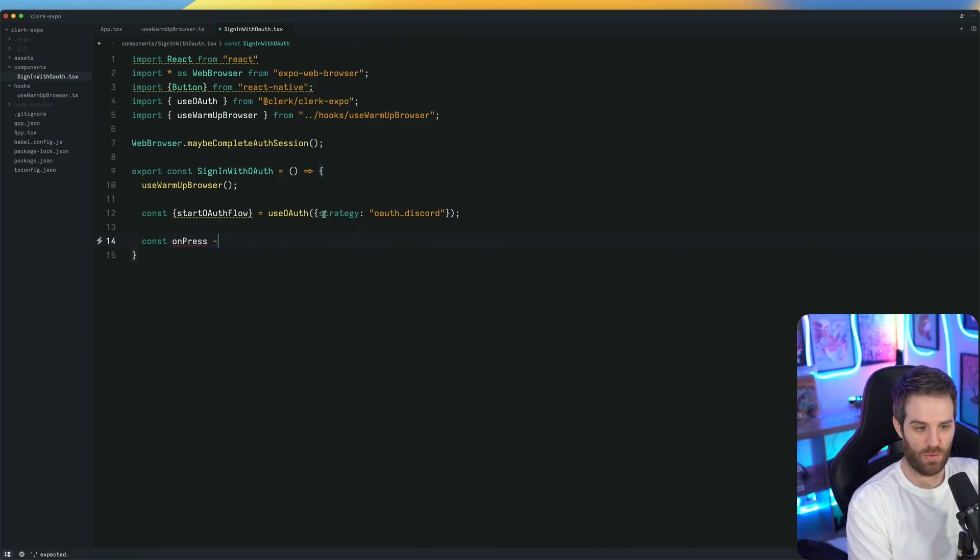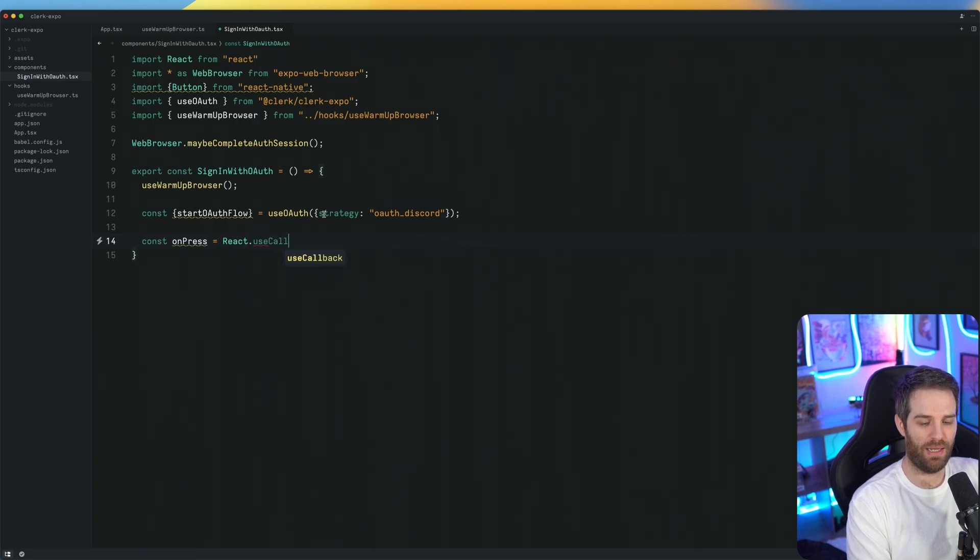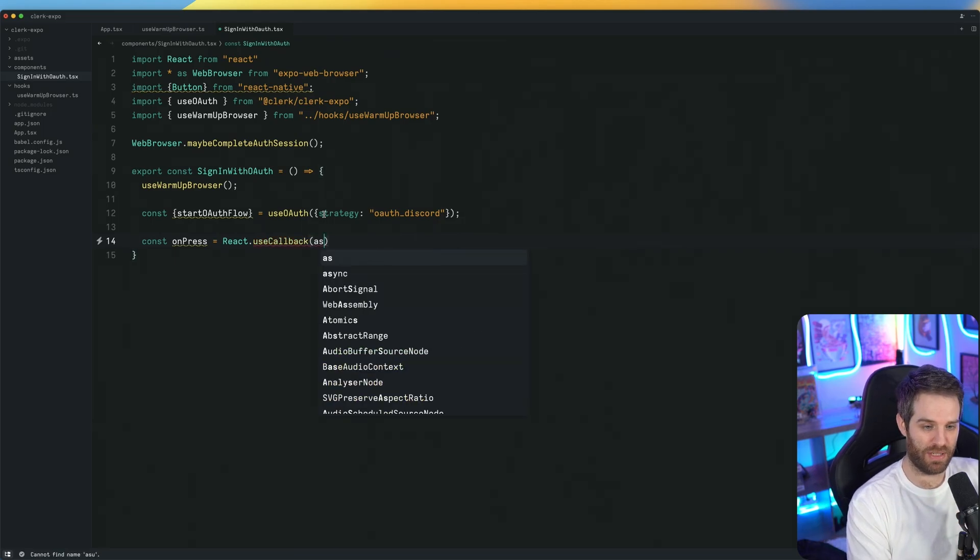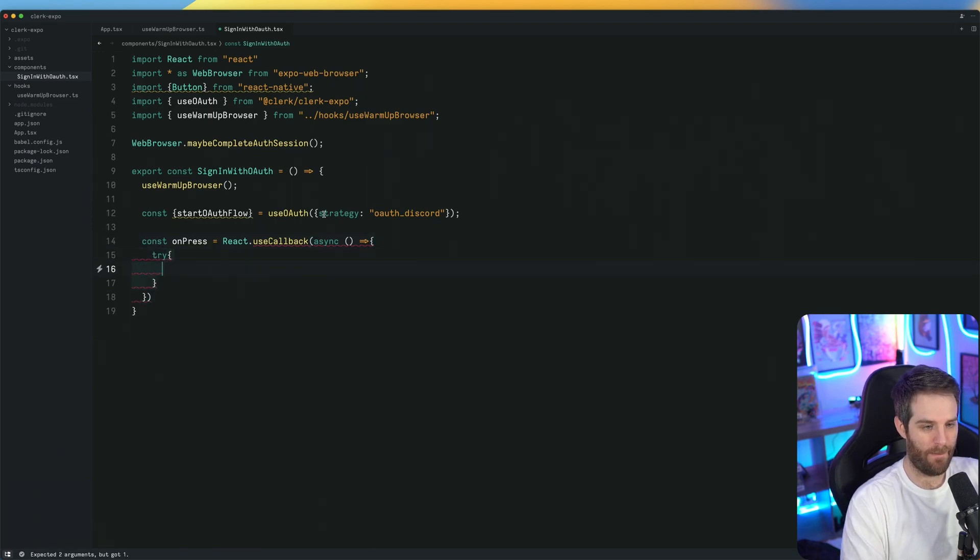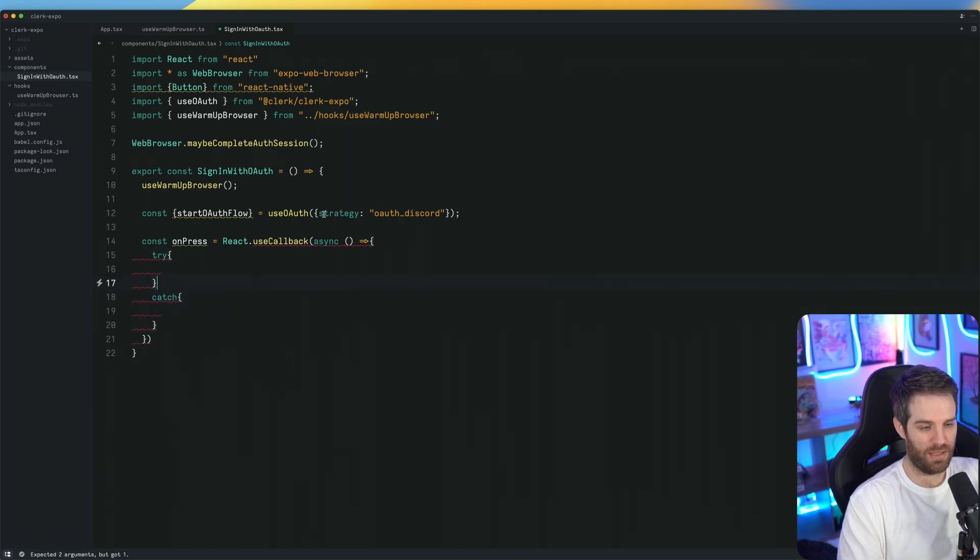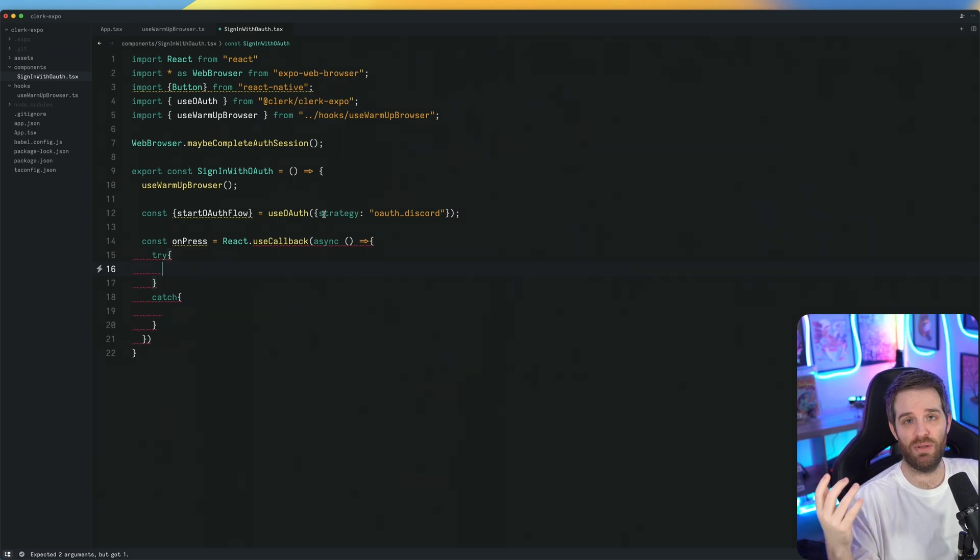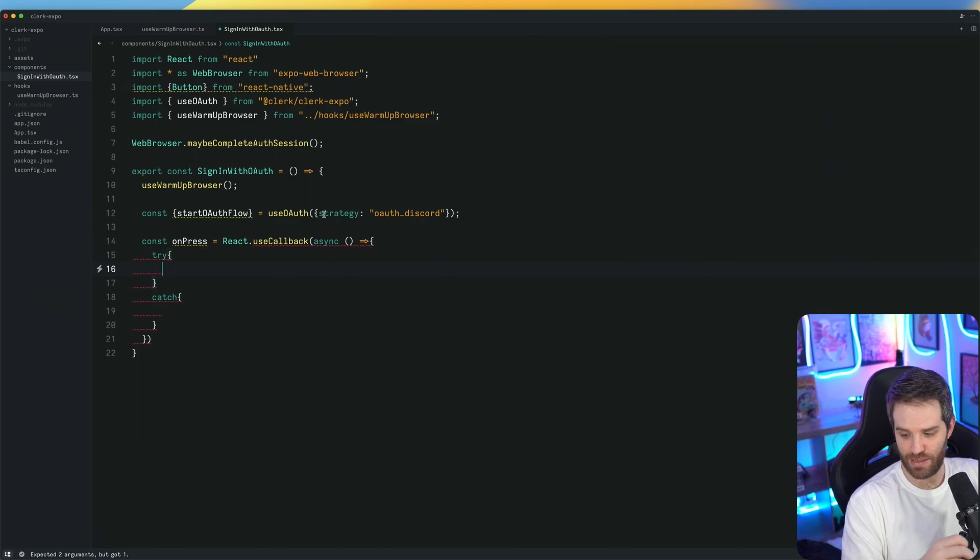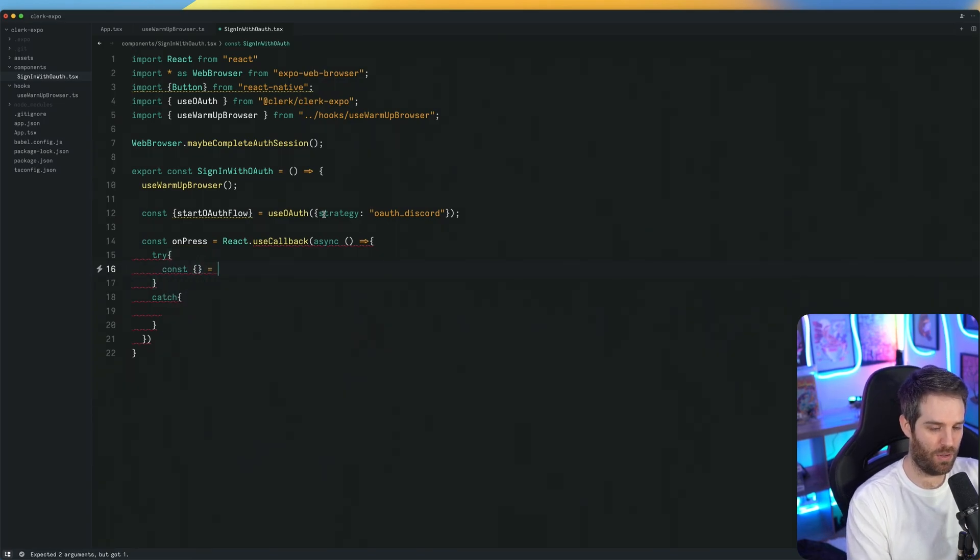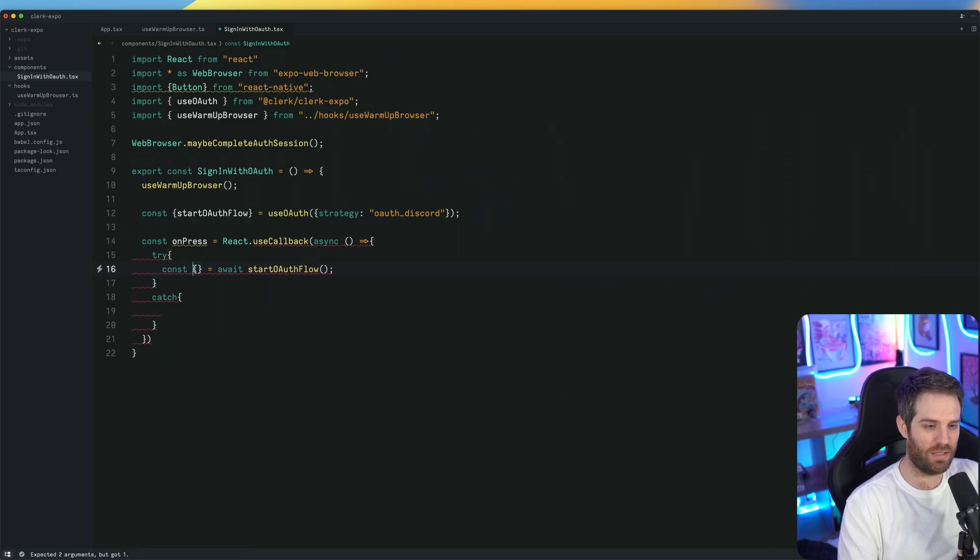Then all we need to do is actually try the on press. So on press equals, I'm going to use react use callback here to handle this situation. Use callback makes it really easy to handle this OAuth flow. We're going to make this asynchronous. We're going to do a try catch here. So try and then underneath catch. Inside of this try, we're going to attempt an OAuth flow. This has changed dramatically since the last time we showed you anything with OAuth in the expo space. So instead of doing complicated sessions and rotating tokens and all that kind of stuff, all you need to do now is pass in the consts that we need. That's going to come from start OAuth flow. We want to make this an await because it is asynchronous.